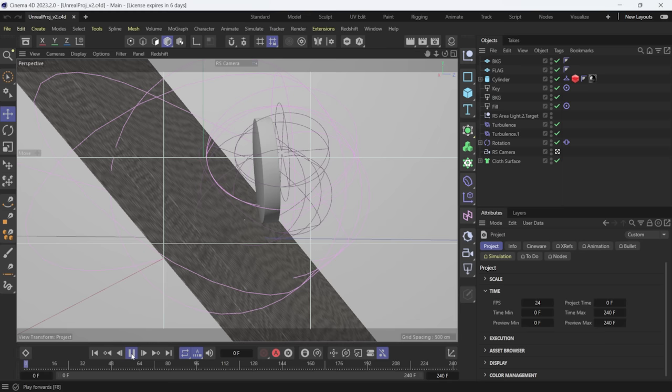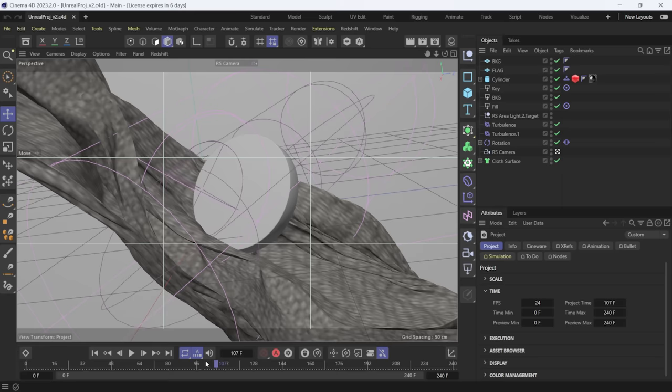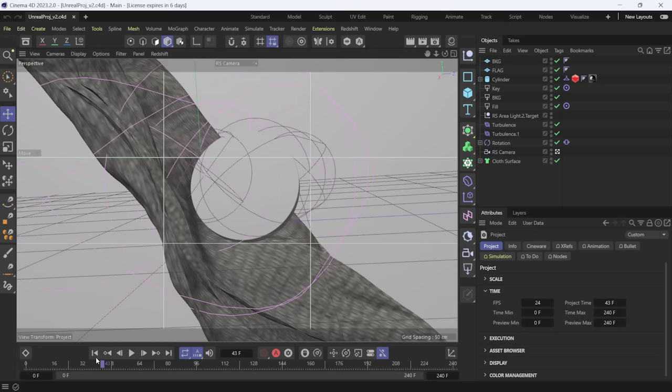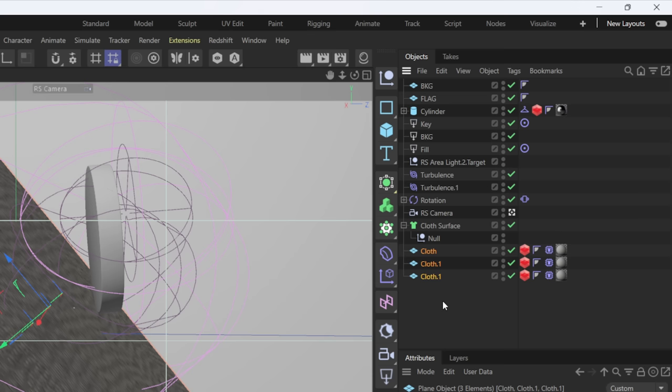Right now I'm inside of Cinema 4D — this is the latest version, 2023. This is the project file EJ sent over. If I play it through, you can see we have a nice cloth simulation with a cylinder colliding with the cloth, some effectors, and some turbulence. It's flowing really nicely. The big concern was it was built out with Redshift, but we want to bring it over to Unreal Engine. So the first step is I'm going to take this cloth deformer and the three planes inside the null.